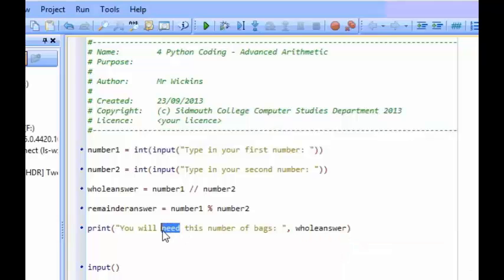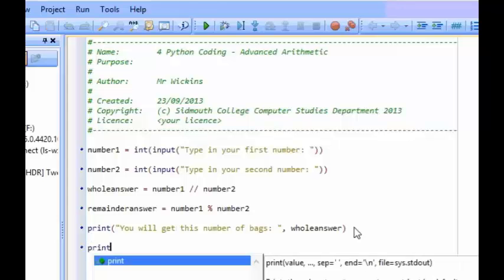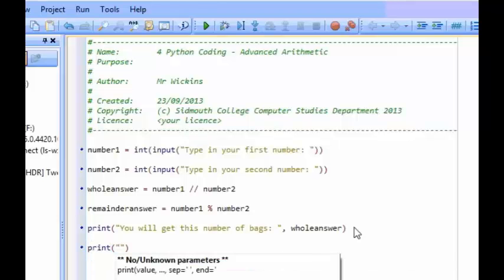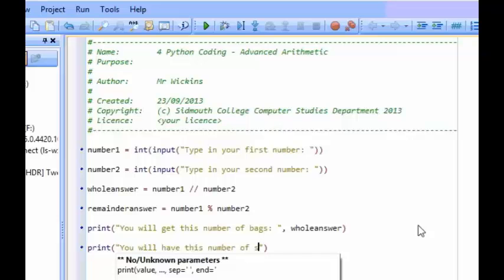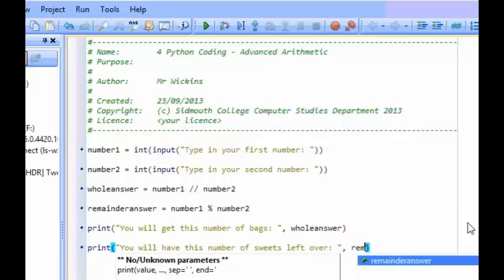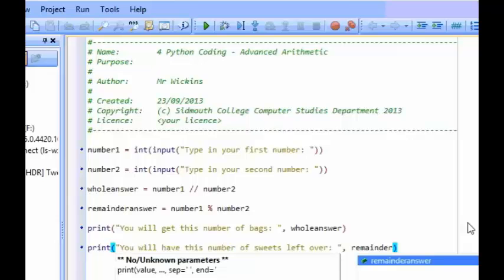In fact, instead of saying need, let's say get. You will get this number of bags. And then here I could say, you will have this number of sweets left over, and then I could put the remainder answer.